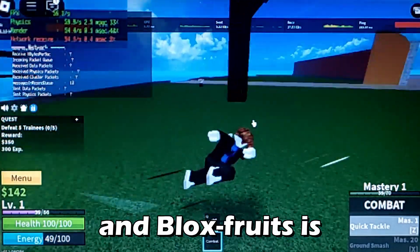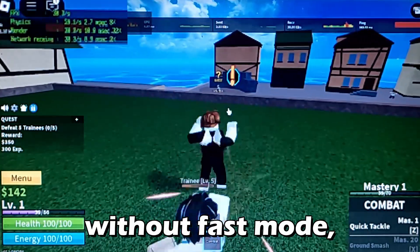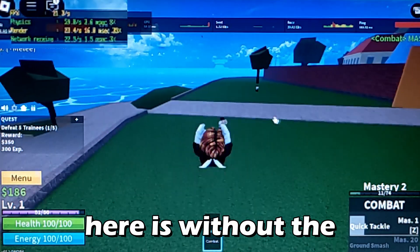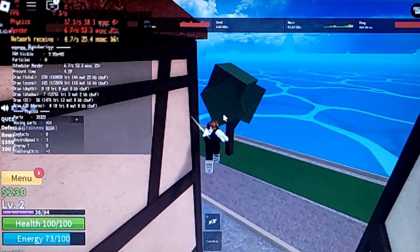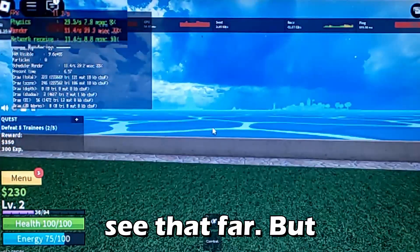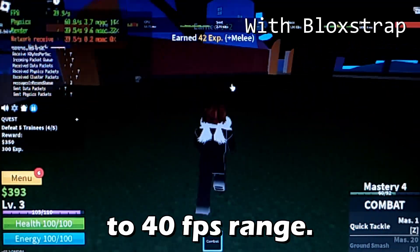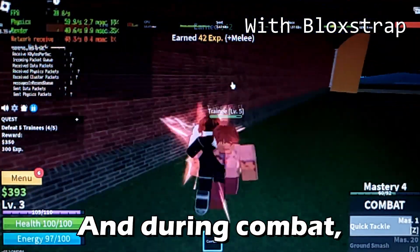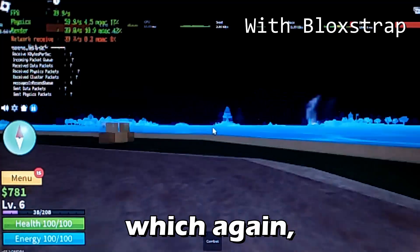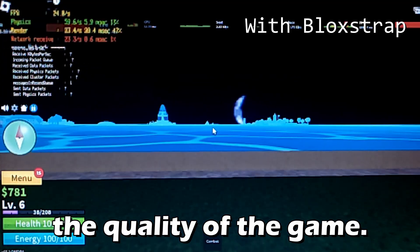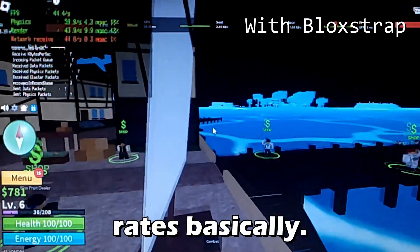Blox Fruits at one graphics is actually pretty well optimized — that's probably why mobile players can play it. Both tests here are without fast mode. At 10 graphics things start to lag without Blockstrap, but with Blockstrap you can play at 10 graphics and still get a consistent 30 to 40 fps, sometimes even 50. During combat it stays around there too, and you can see really far away, which I value highly. I really want Roblox to add their own render distance setting.